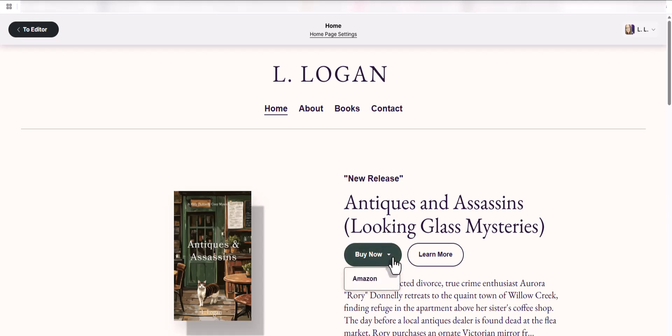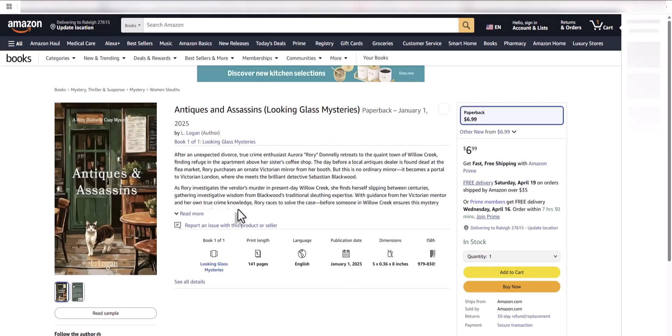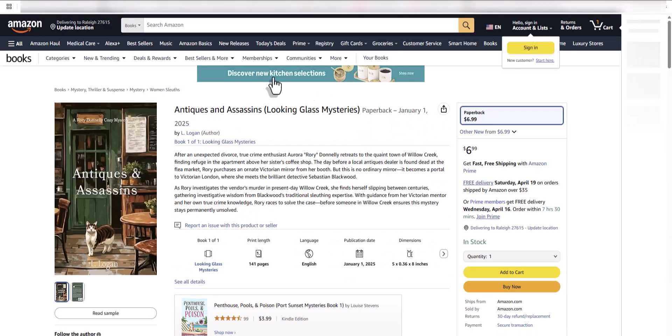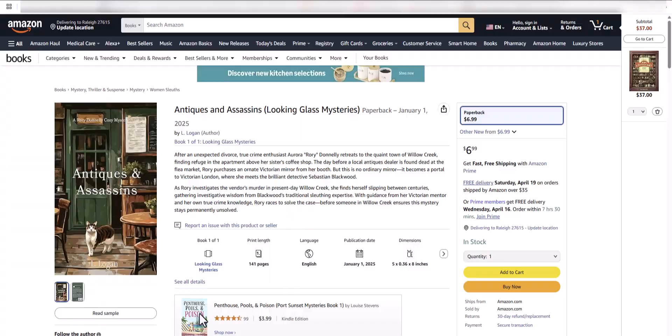User interface, and then see, I can buy the book from Amazon. See, it takes me right to the link. So it's really handy.